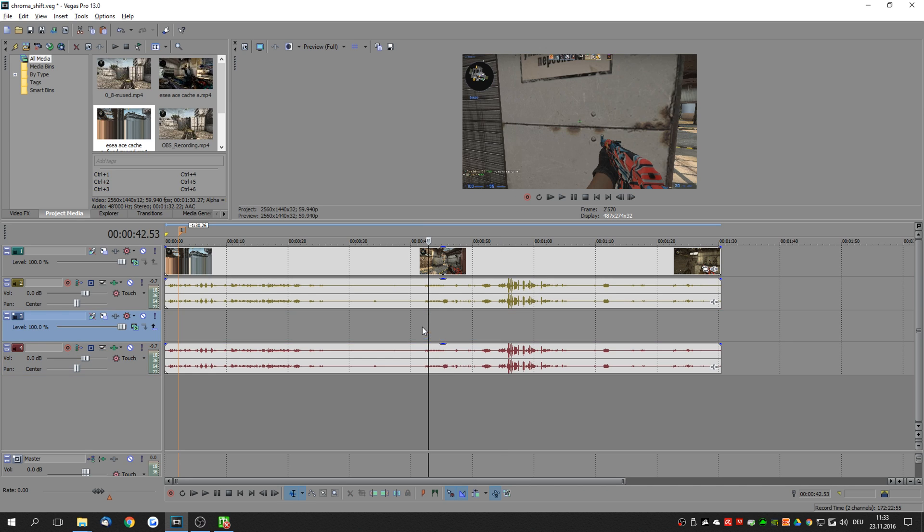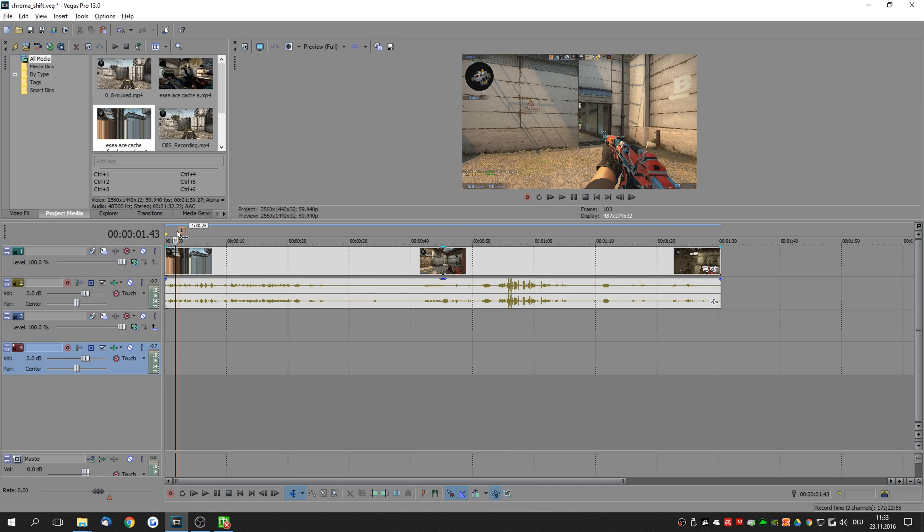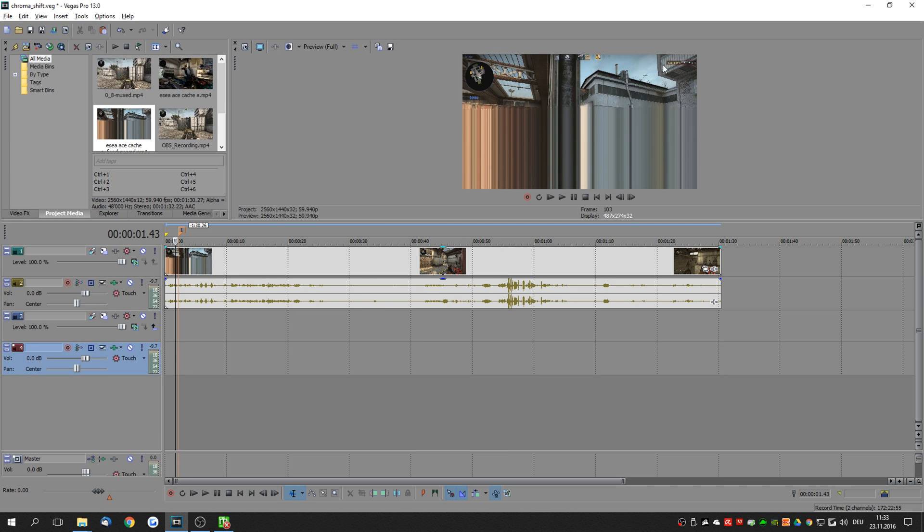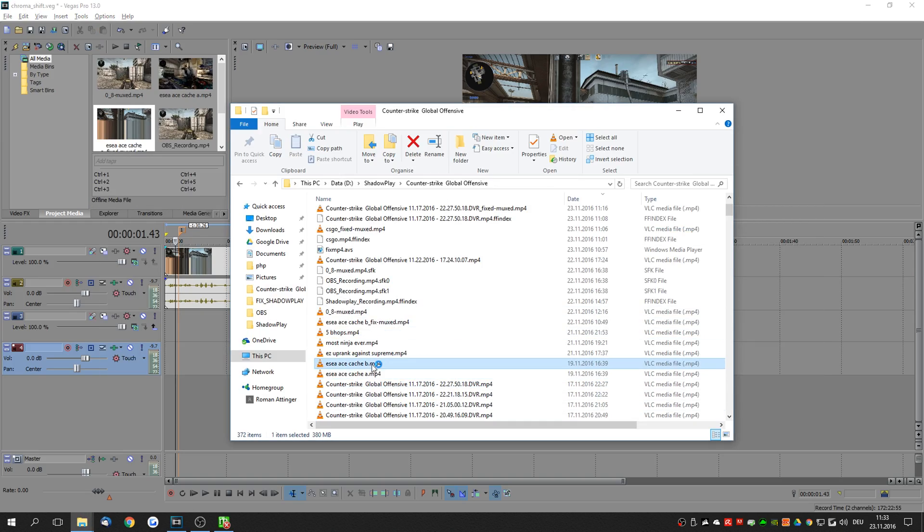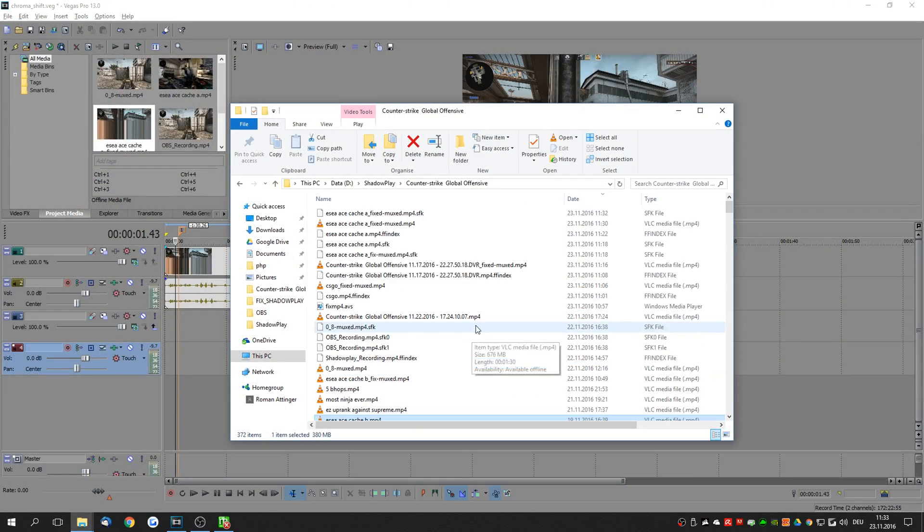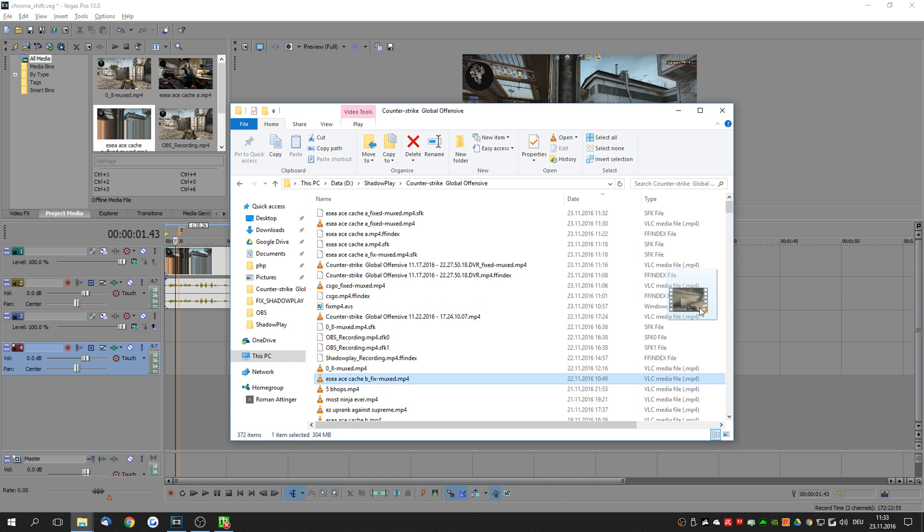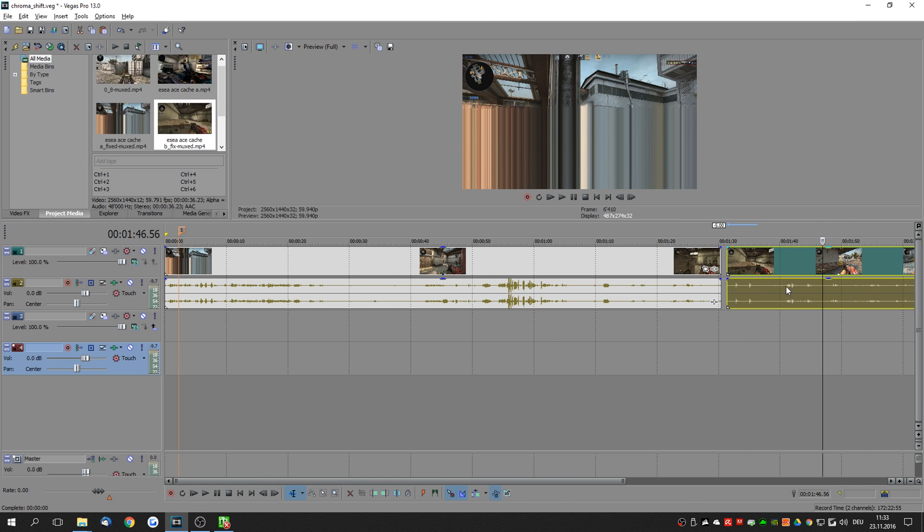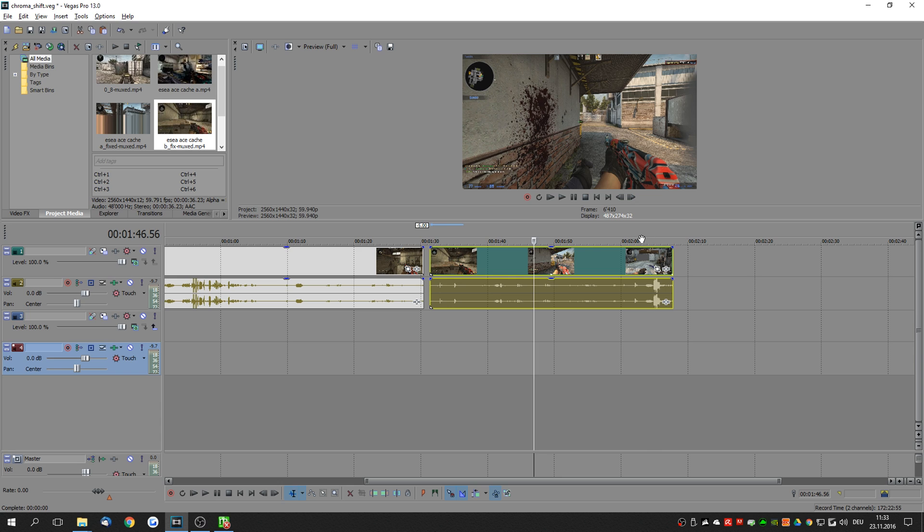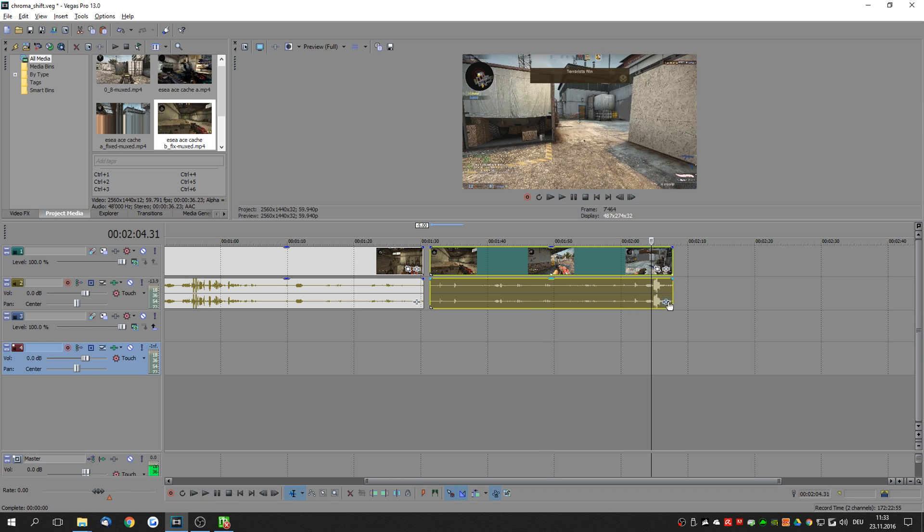You really only have to do this any time when you have this frozen image at the beginning. If the video plays back just fine from the beginning you can simply take the fixed version and the audio is perfectly aligned to begin with.